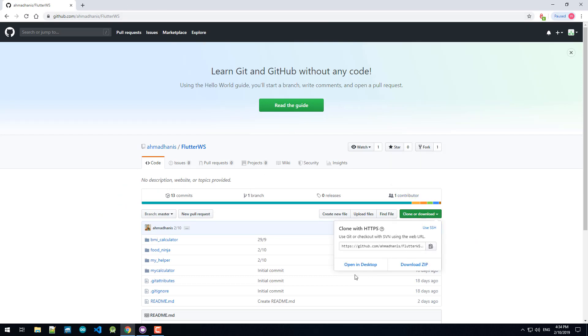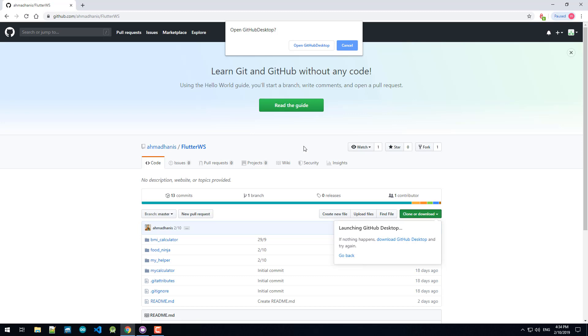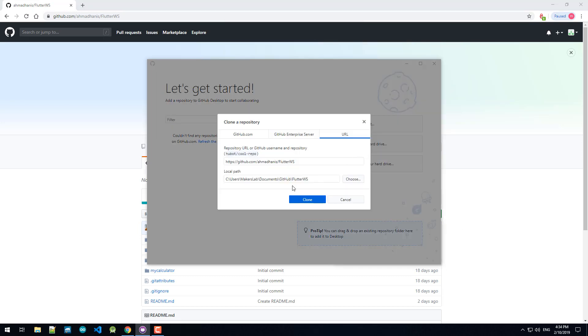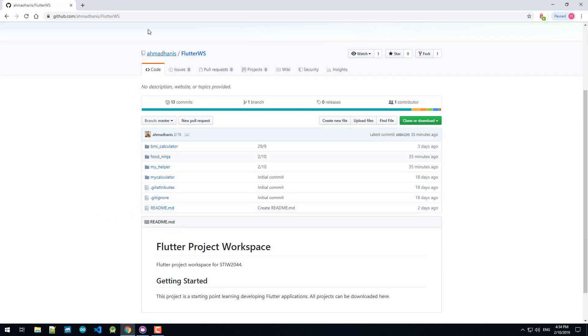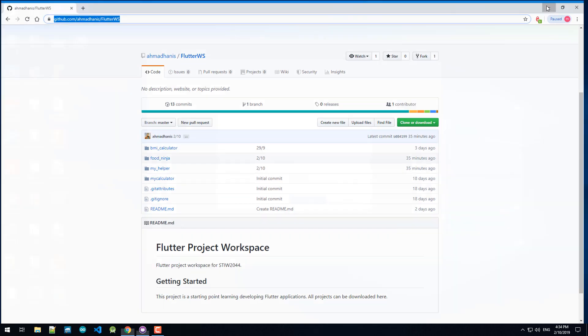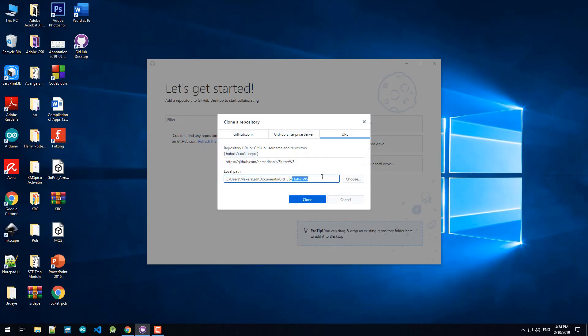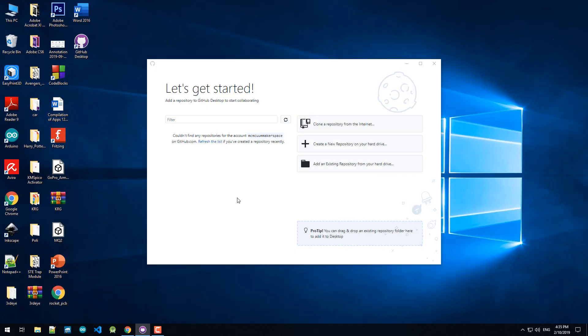Clone this or open this in Desktop. Open GitHub Desktop. So I'm going to put this inside user makerspace lab documents GitHub Flutter workspace. I'm going to get all the files available inside this Flutter workspace into the following directory.